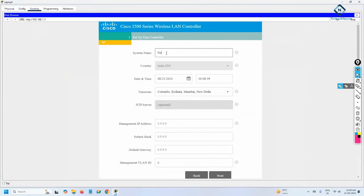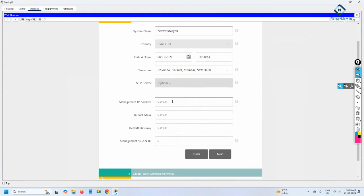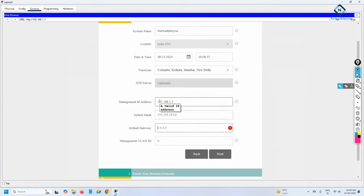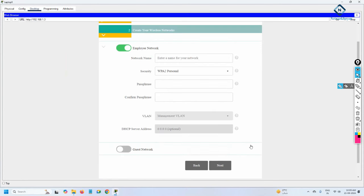I will give the system name 'Network For You'. The time and other fields are optional. For the management IP, I will use 192.168.1.3, subnet mask 255.255.255.0, gateway 192.168.1.1, and VLAN 1. Then click Next.